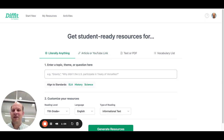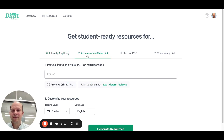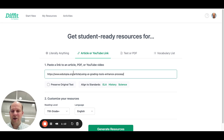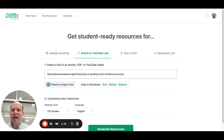The 'create from scratch' approach is probably more of what you will do for the assignment. So I'm going to go ahead and link an article — this is an article on using AI for grading. It asks you if you want to keep the original text, which I probably will, because I thought this was a really good article.